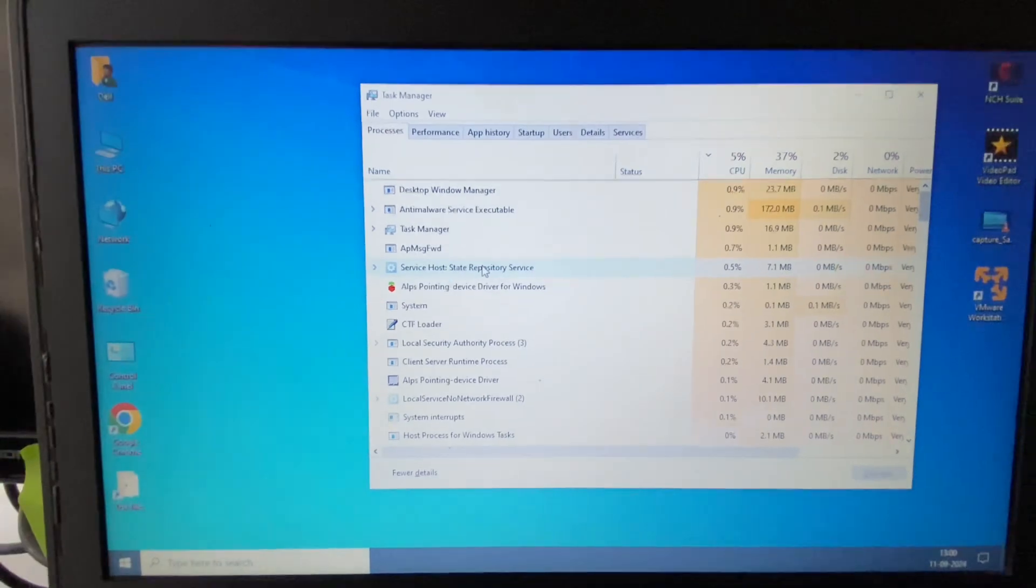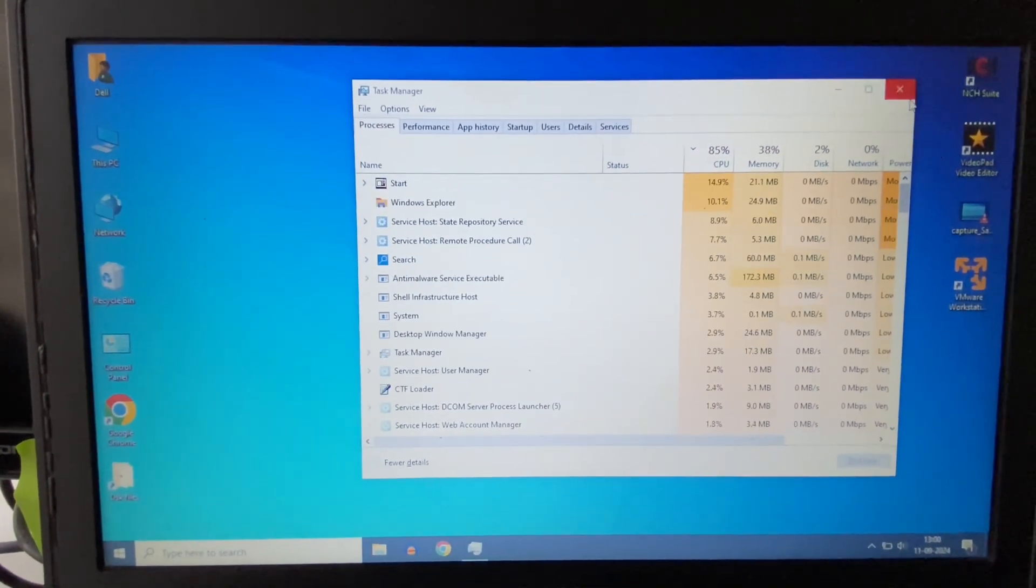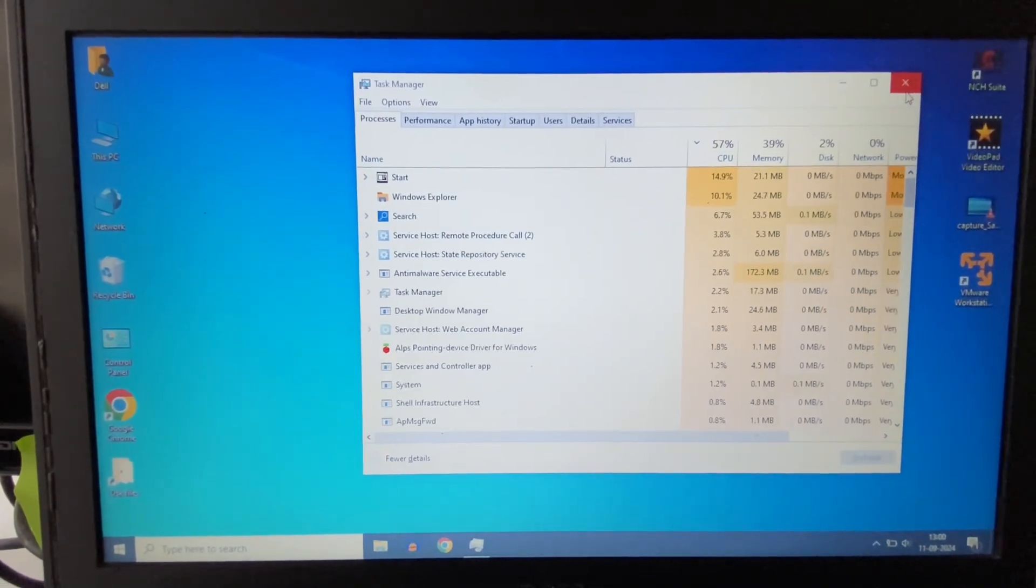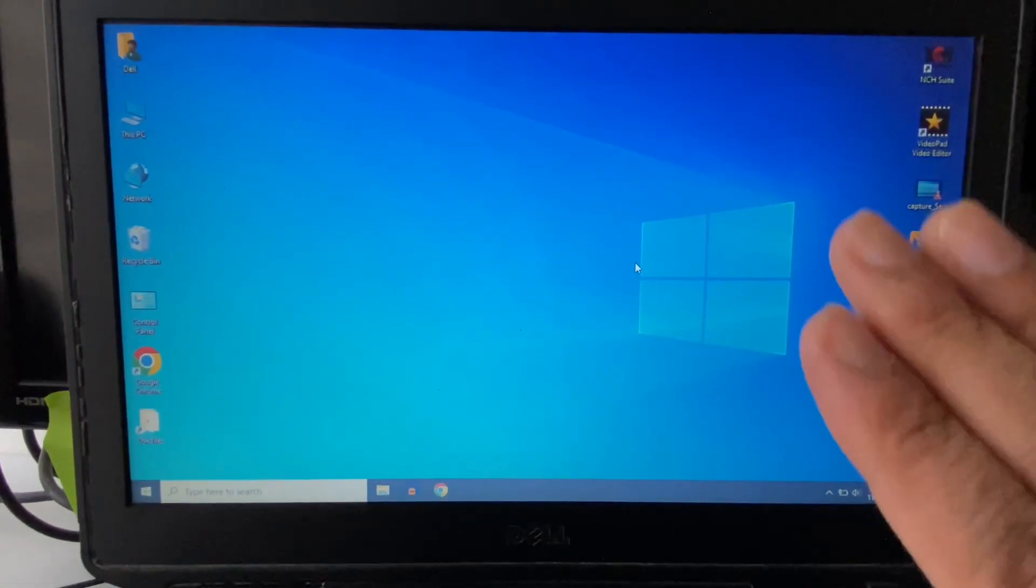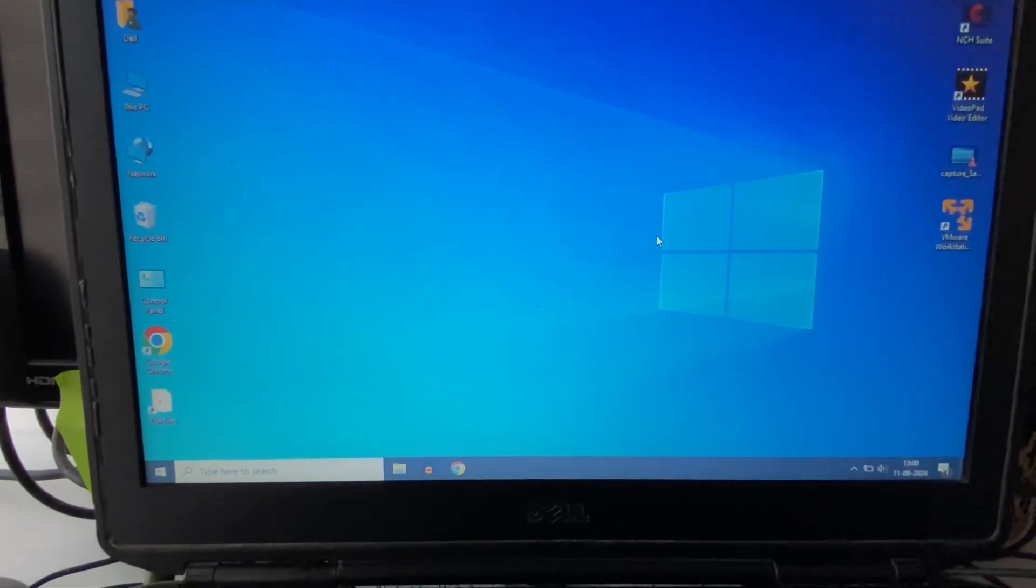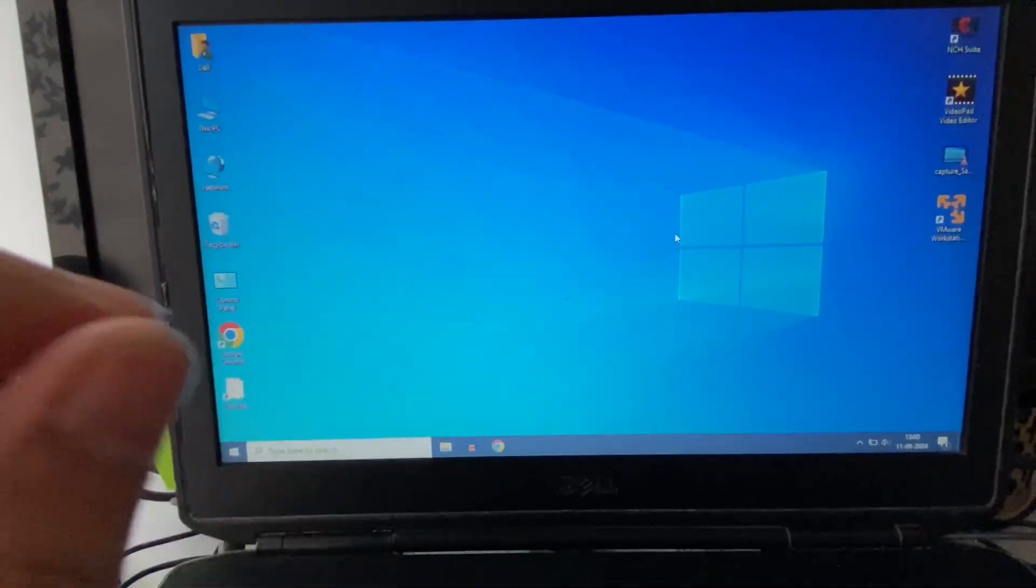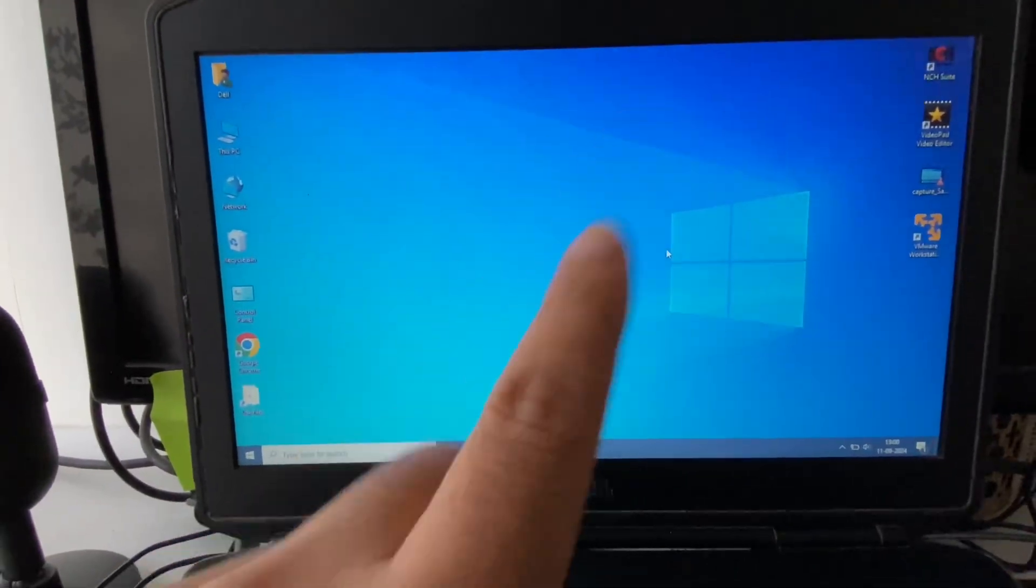And this will fix the black screen issue. But if you're still getting the same issue, move on to the next method: restart your graphics driver.